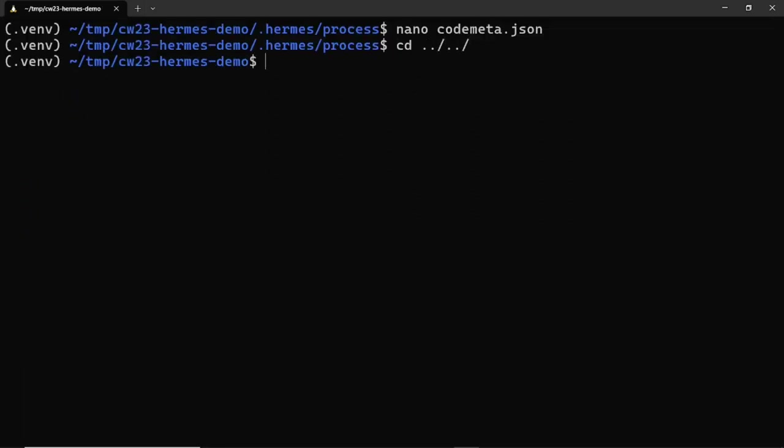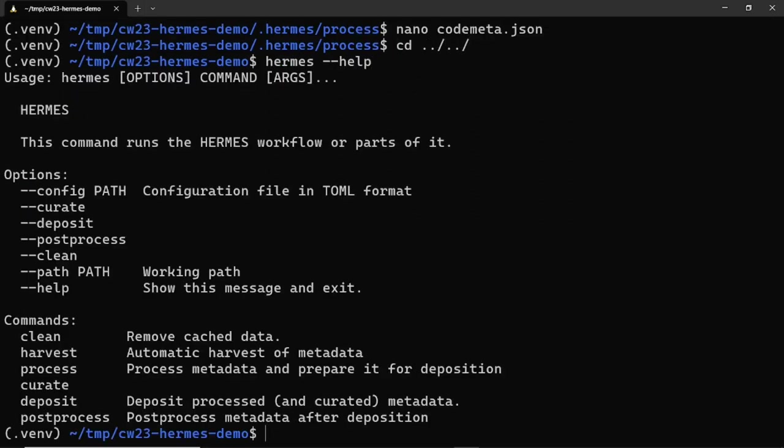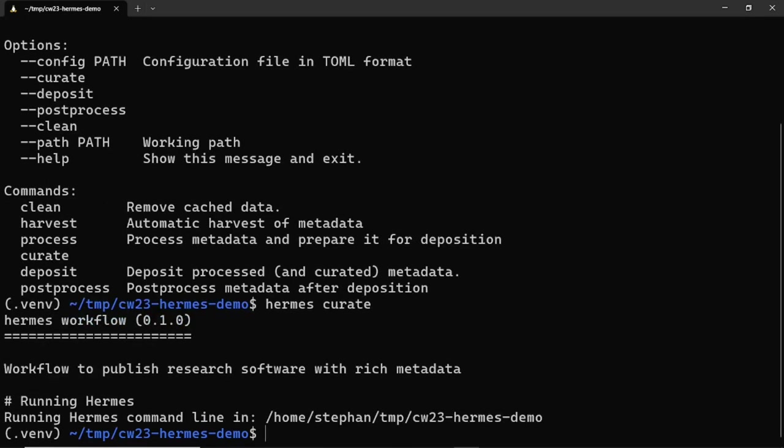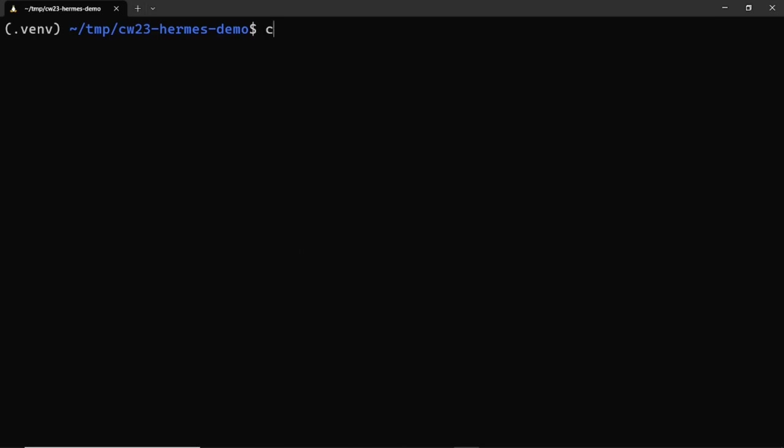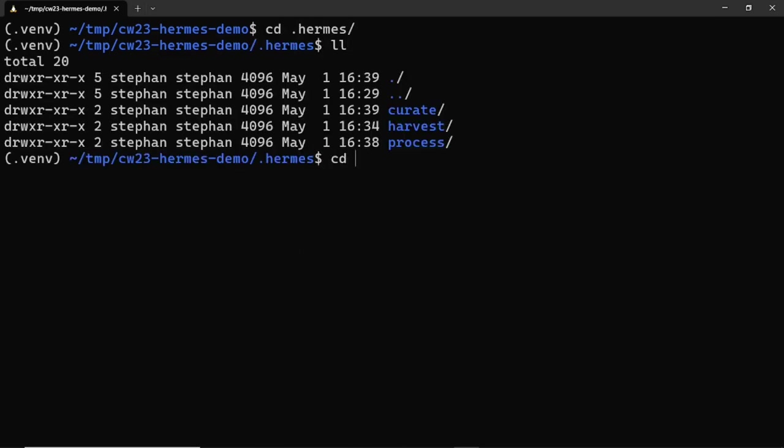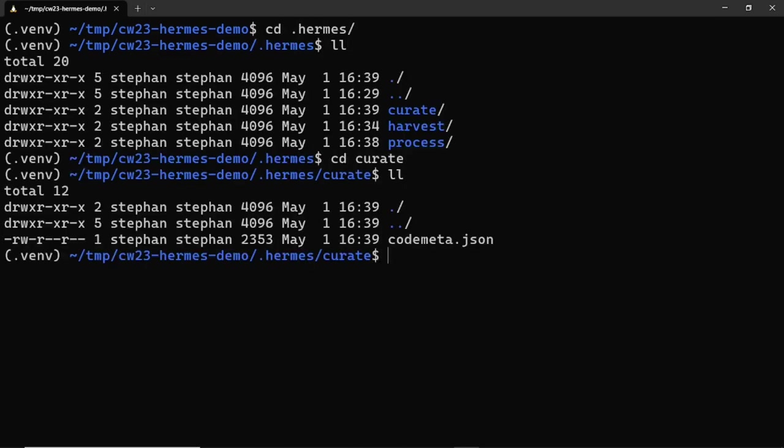Once the metadata is curated and ready, we can run the next subcommand, Hermes curate, to prepare for publication. Again, running this subcommand creates a new subdirectory in the .hermes directory that contains a JSON file with the curated metadata.